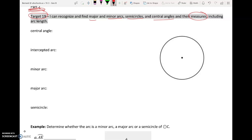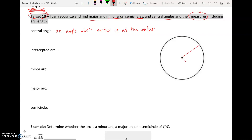A central angle is an angle whose vertex is at the center — and we're talking about the center of a circle. So if I go to this circle and draw a line coming from the center and another line coming from the center, let's say the center of this circle is P. This right here is an angle, and since that angle is formed at the center of our circle, we call it a central angle.